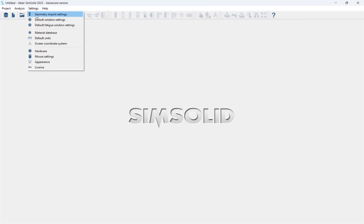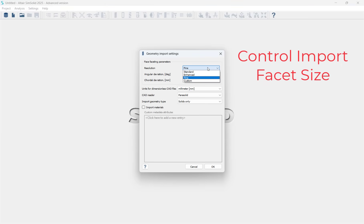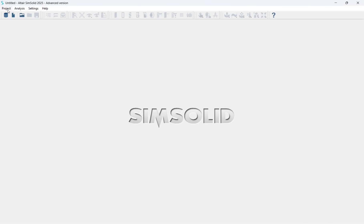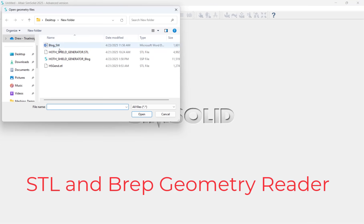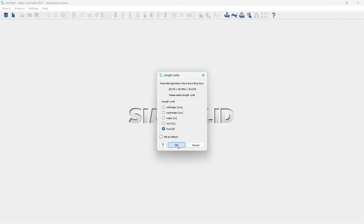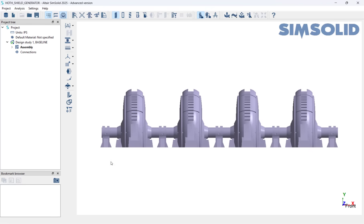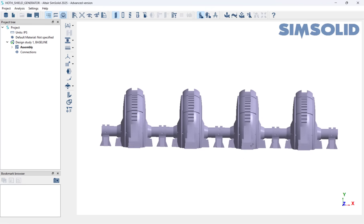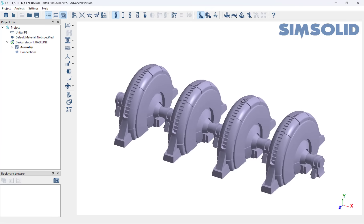Our first step is we need to import our shield generator geometry. This particular CAD geometry is an SDL file. With SimSolid's unique CAD reader, SDL files can be imported and simulated without any geometry modification. Additionally, traditional BREP geometry can also be imported into SimSolid.